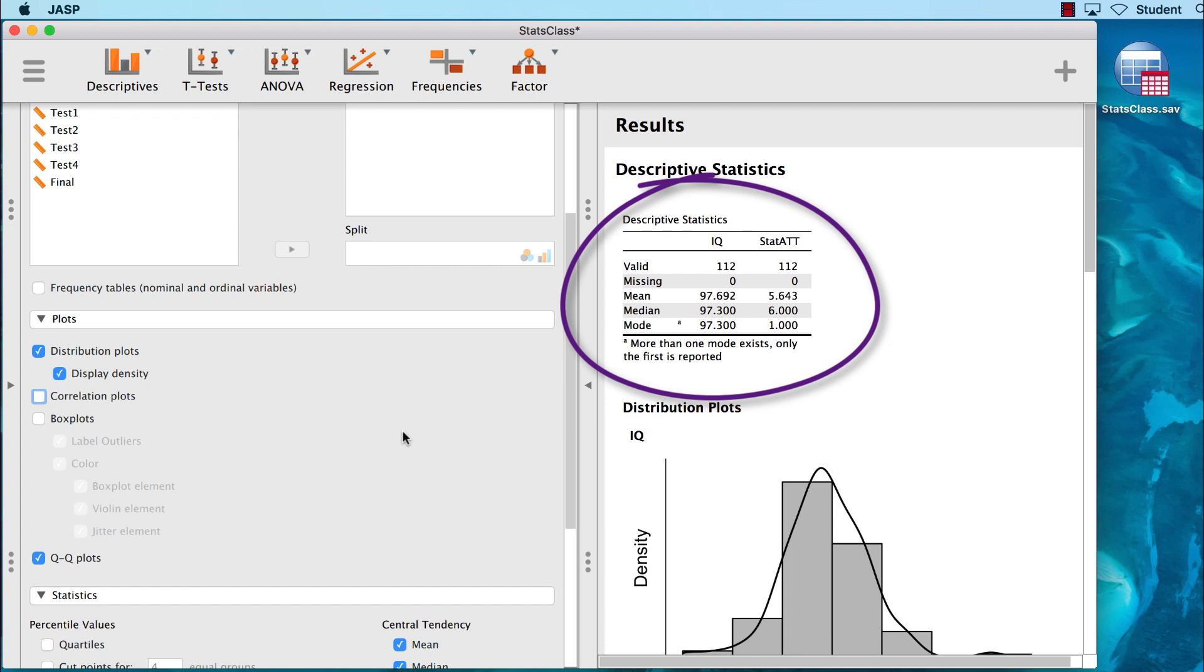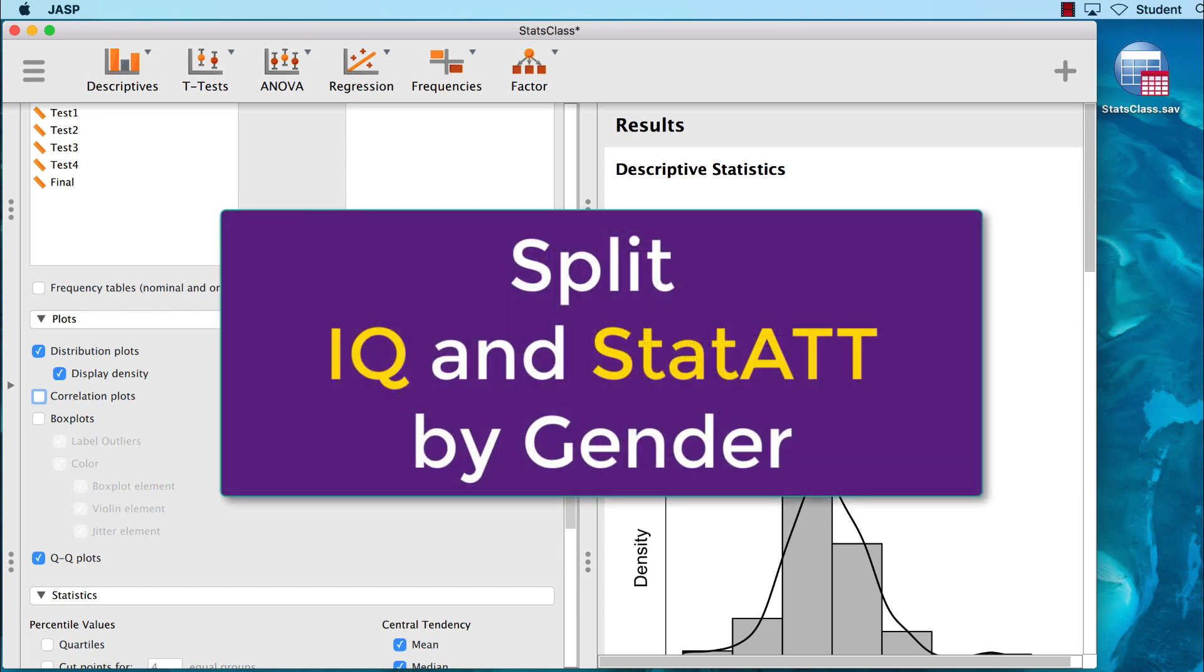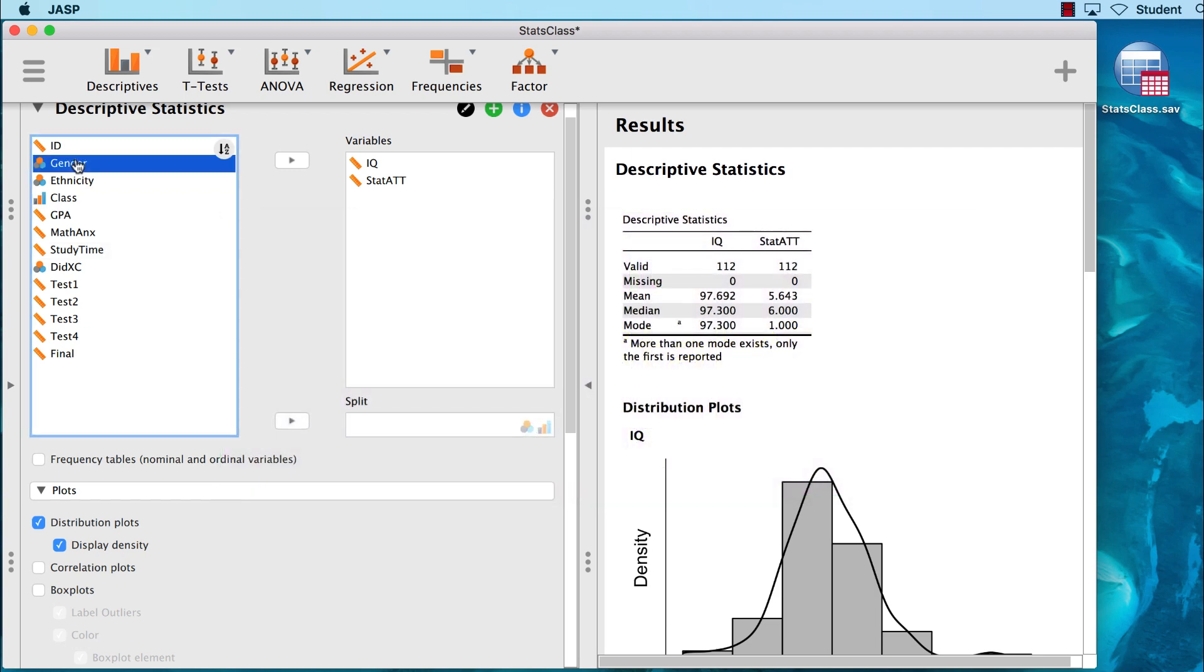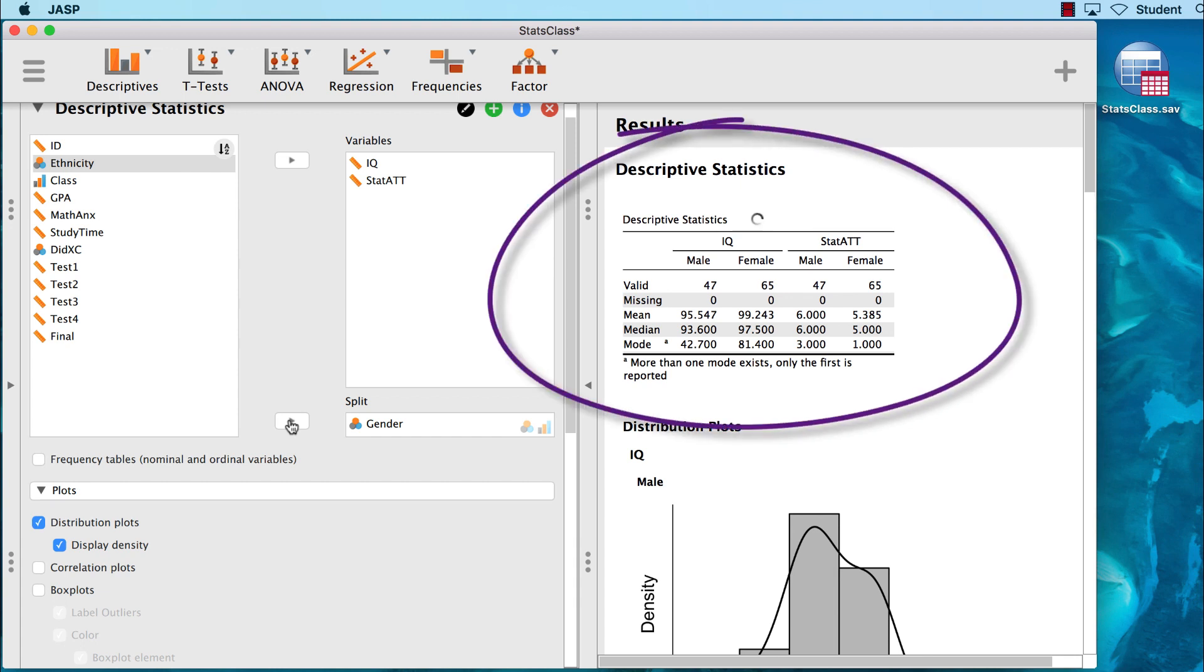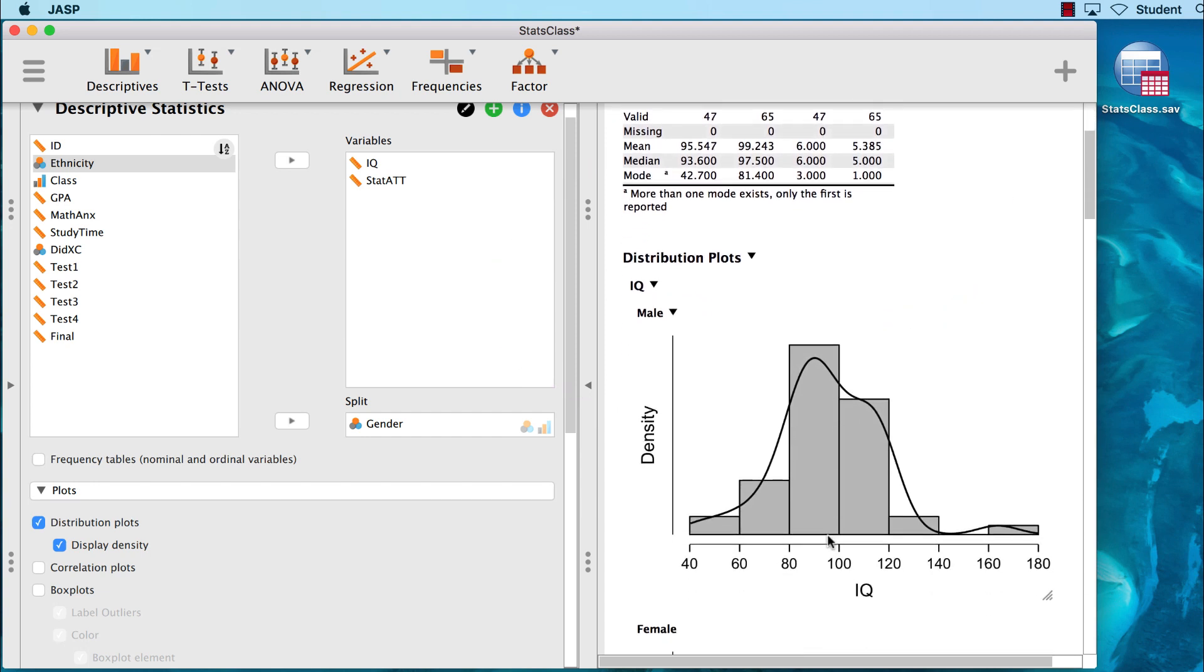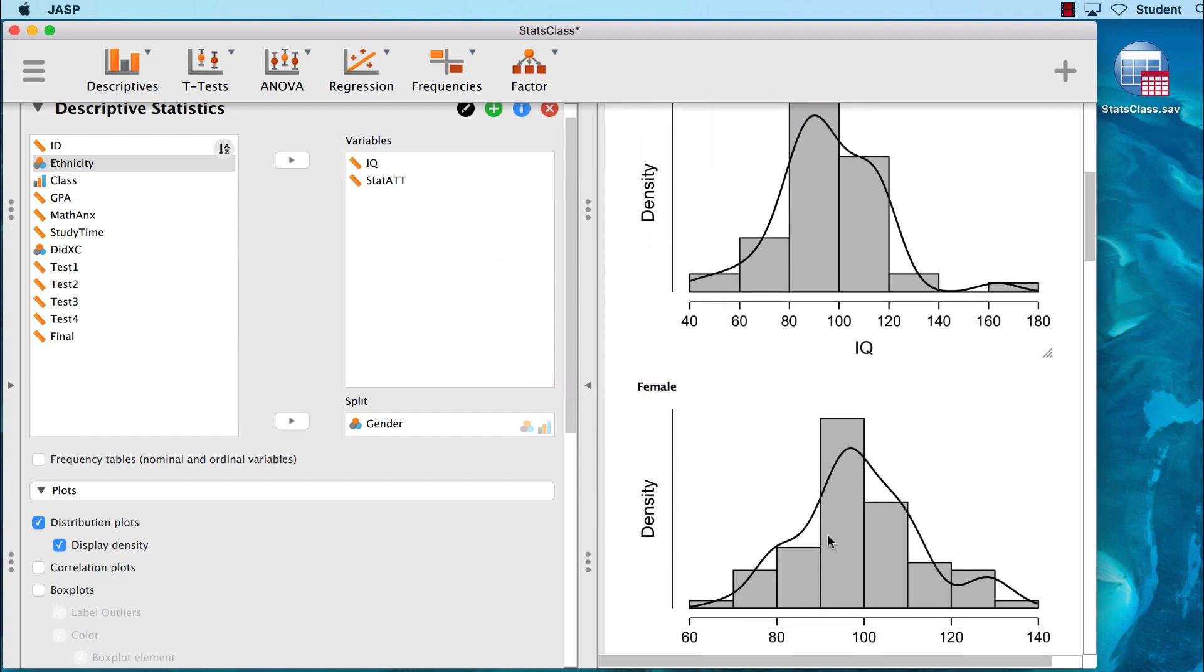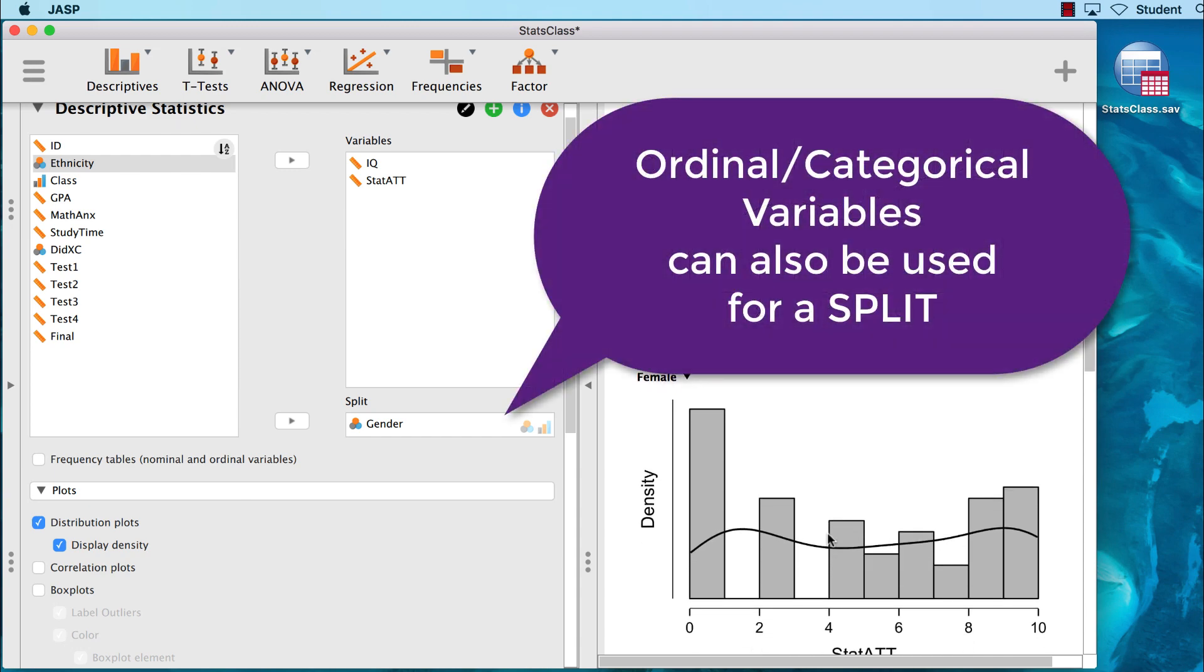JASP makes it easy to split an analysis by a categorical variable. So let's say that we want to examine the scores for males and females separately. Move the variable gender into the split box. Now we can see the same central tendency results, except separated by scores for males and females. We could do the same thing for a categorical variable with multiple levels, such as class standing.